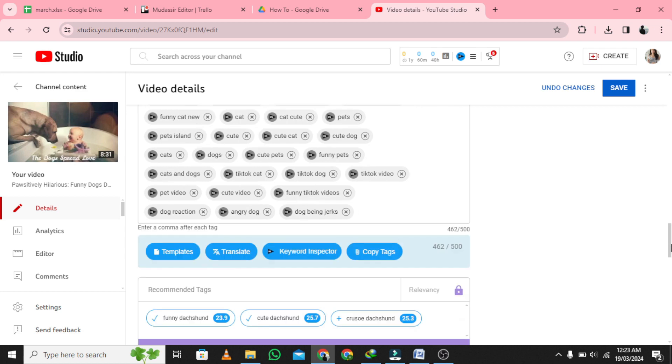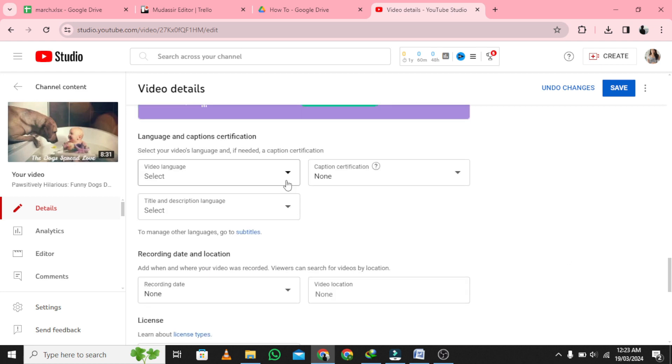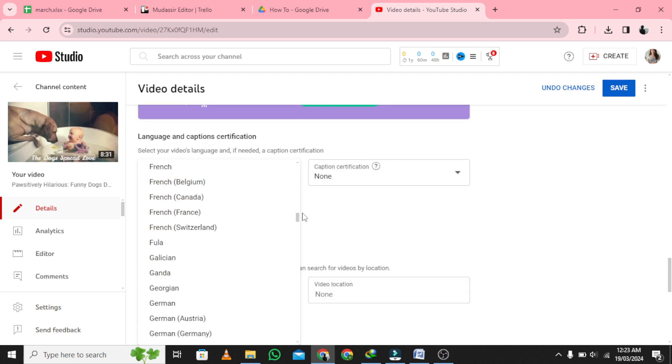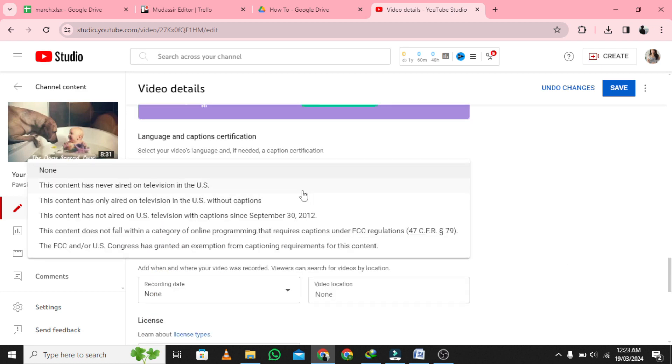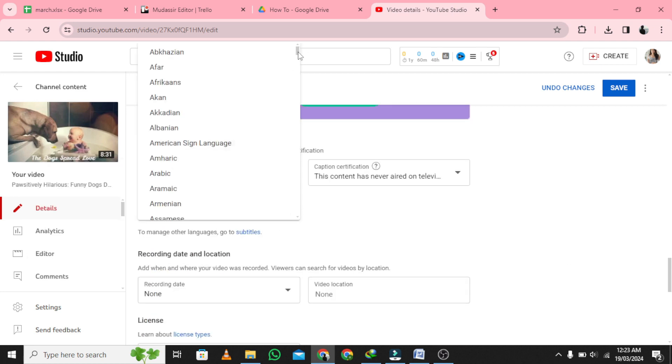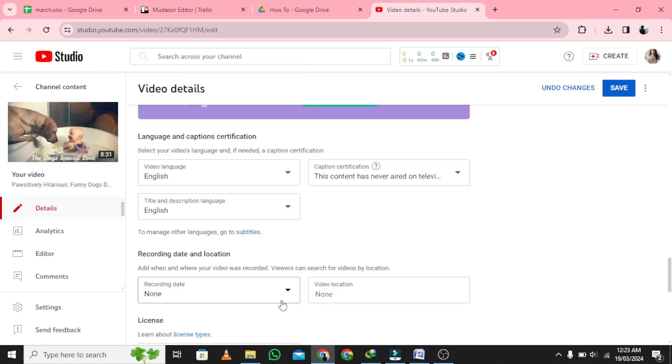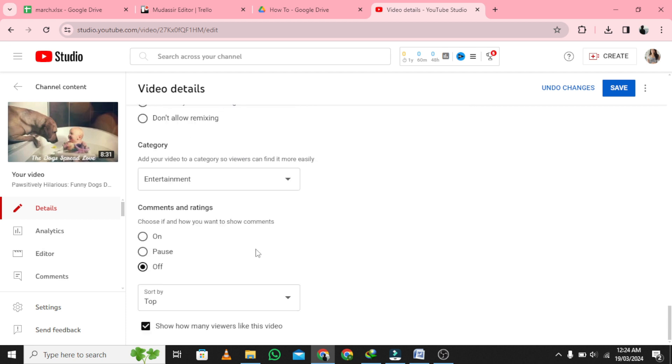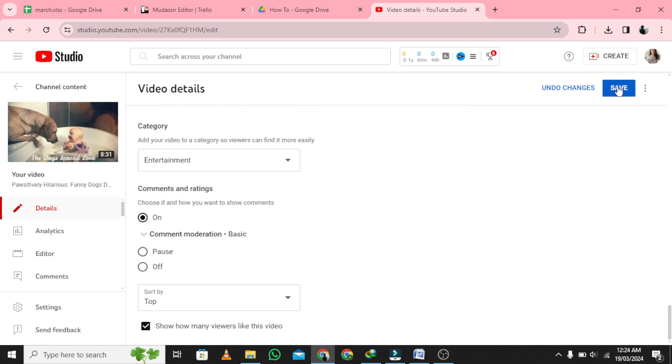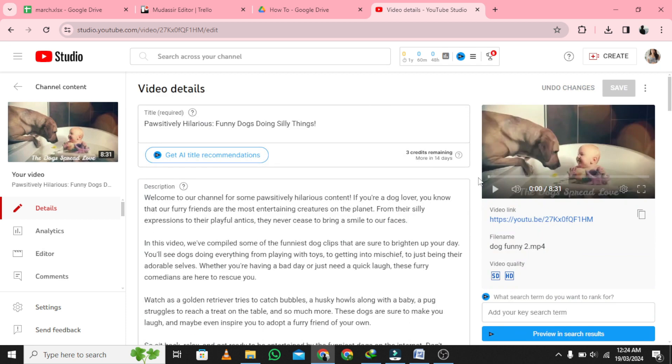Set your daily budget. Review your ad and set a duration. You have learned how to use Google Ads to promote your YouTube videos. Thank you for watching our guide.